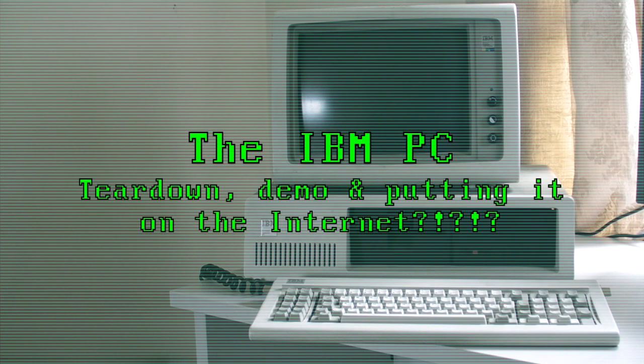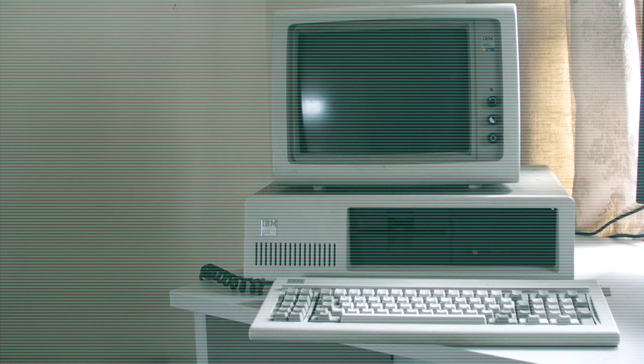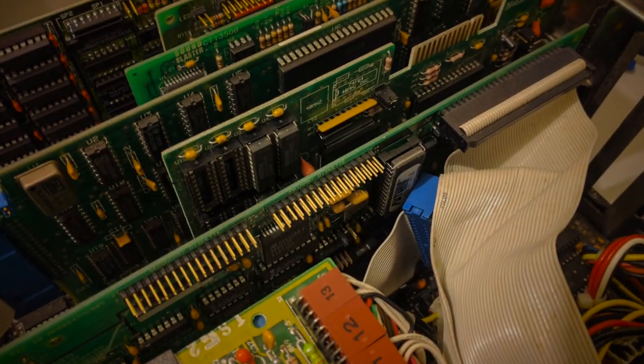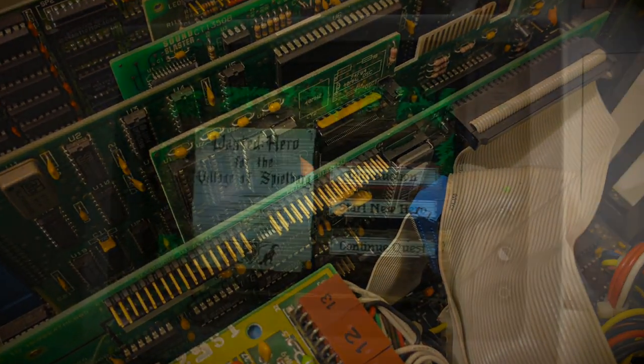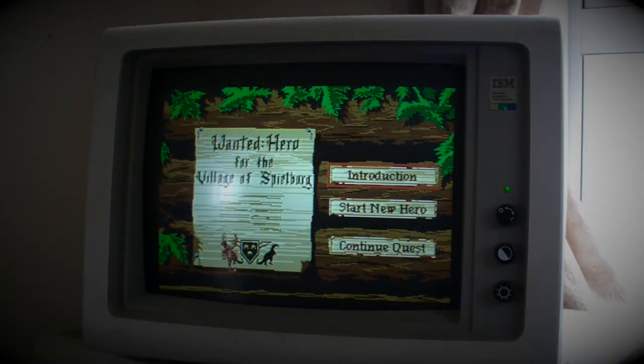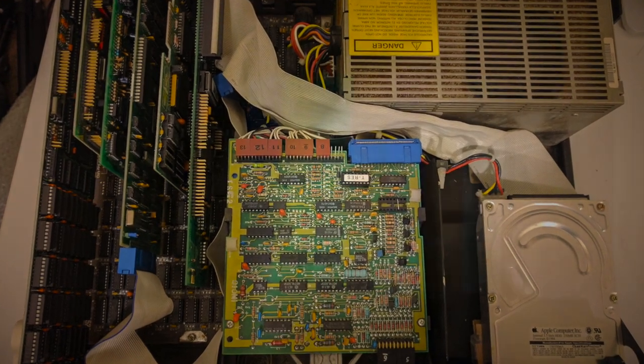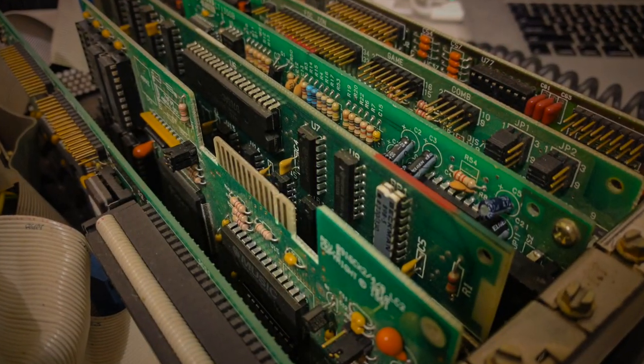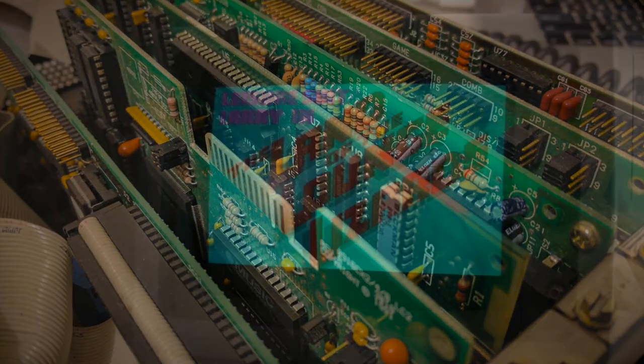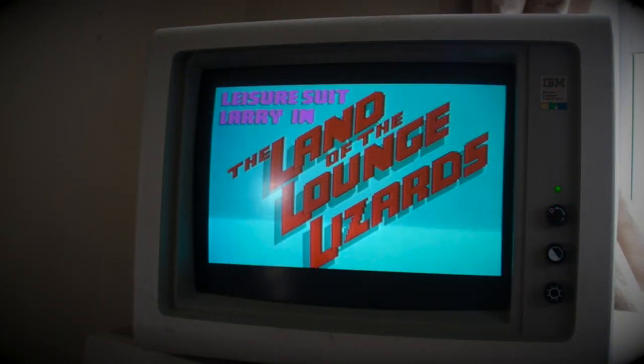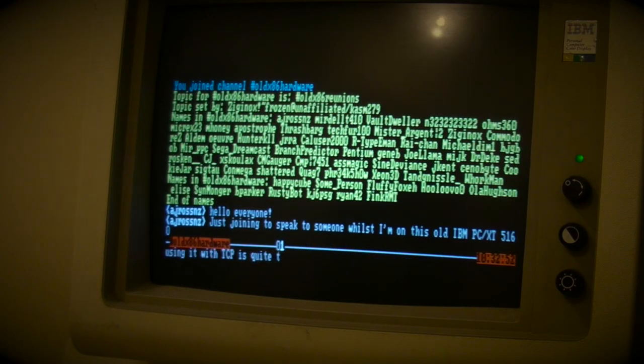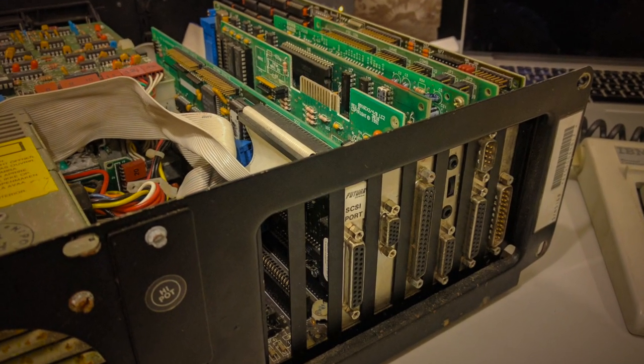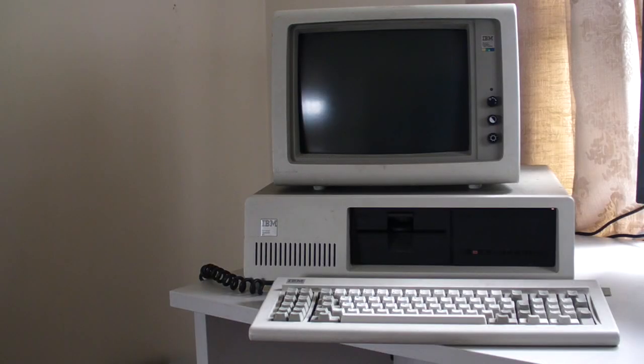The IBM 5150 PC Personal Computer and its brother here, which you can see in front of you, the IBM PC 5160 XT. Welcome along to the video. We're going to be showing you the computer that started it all.